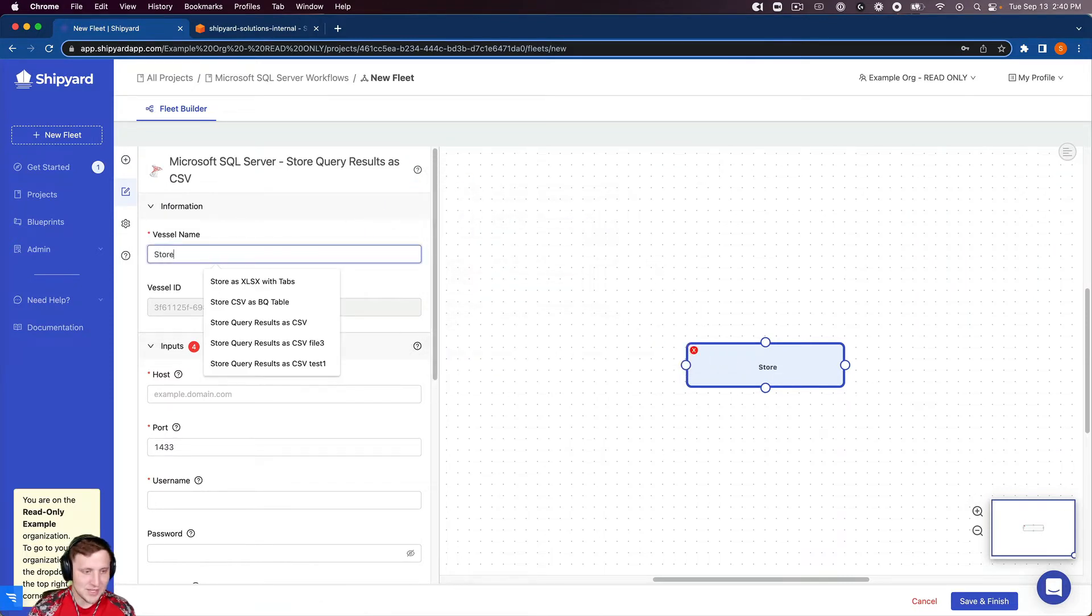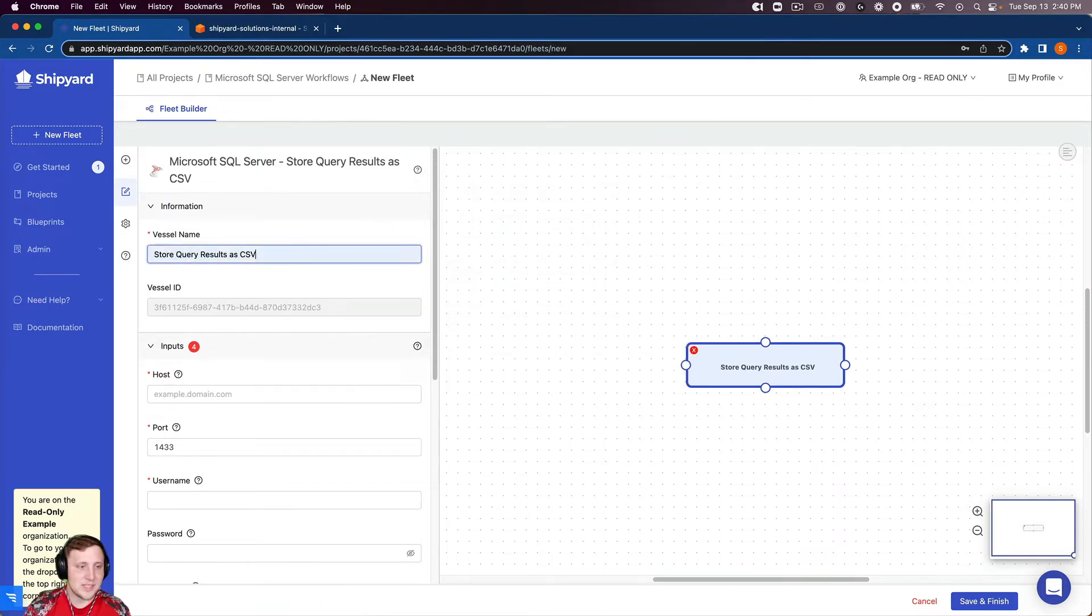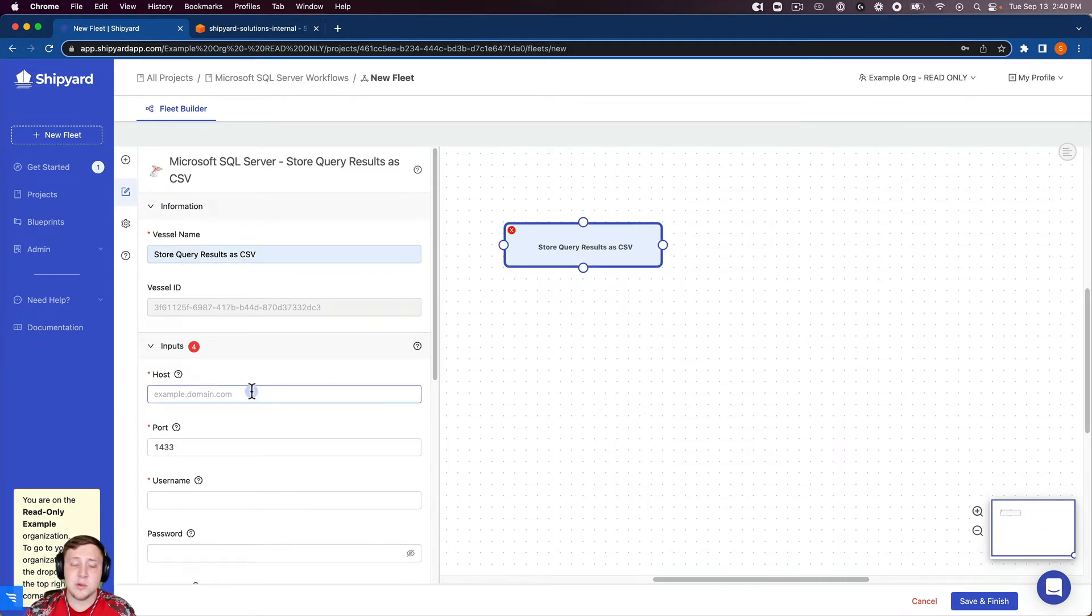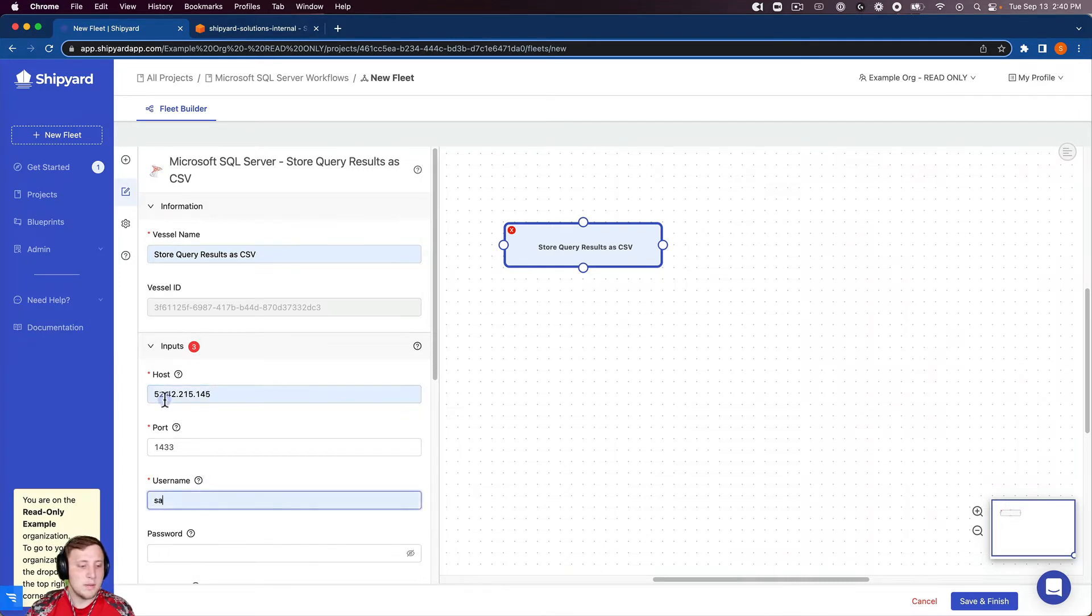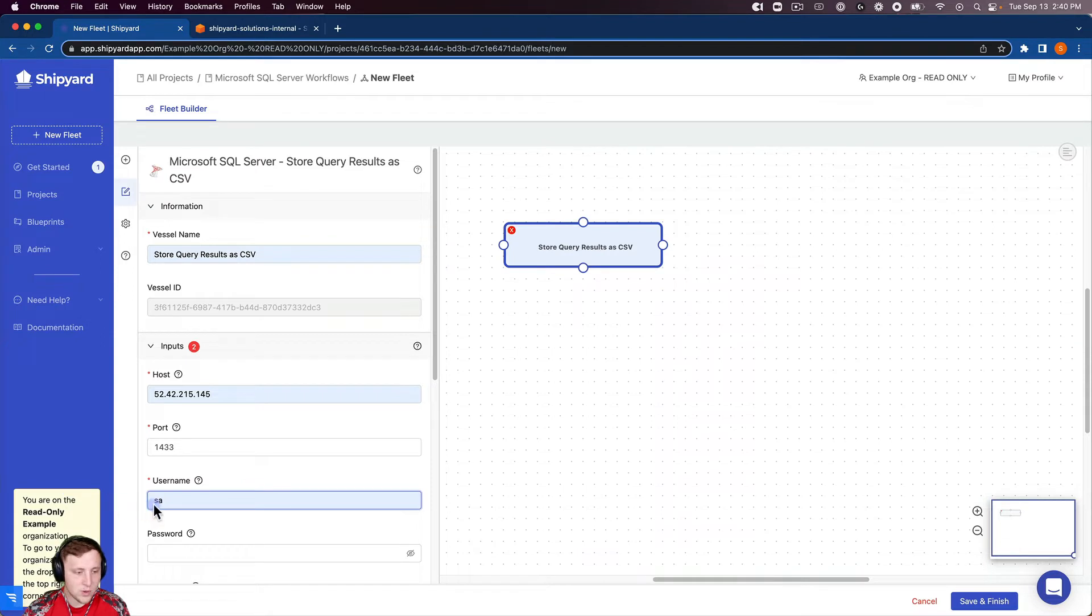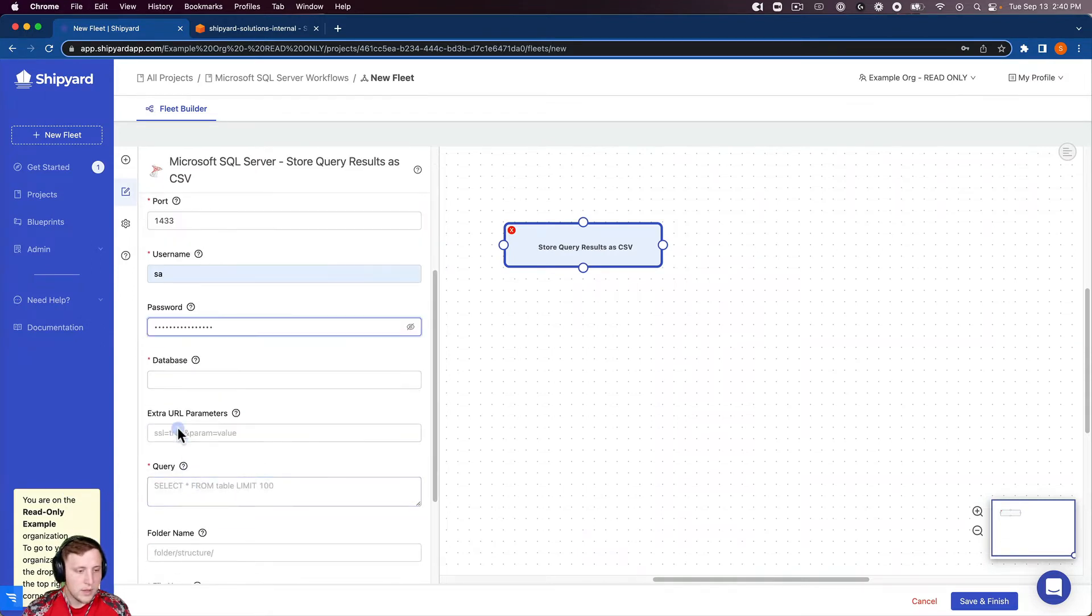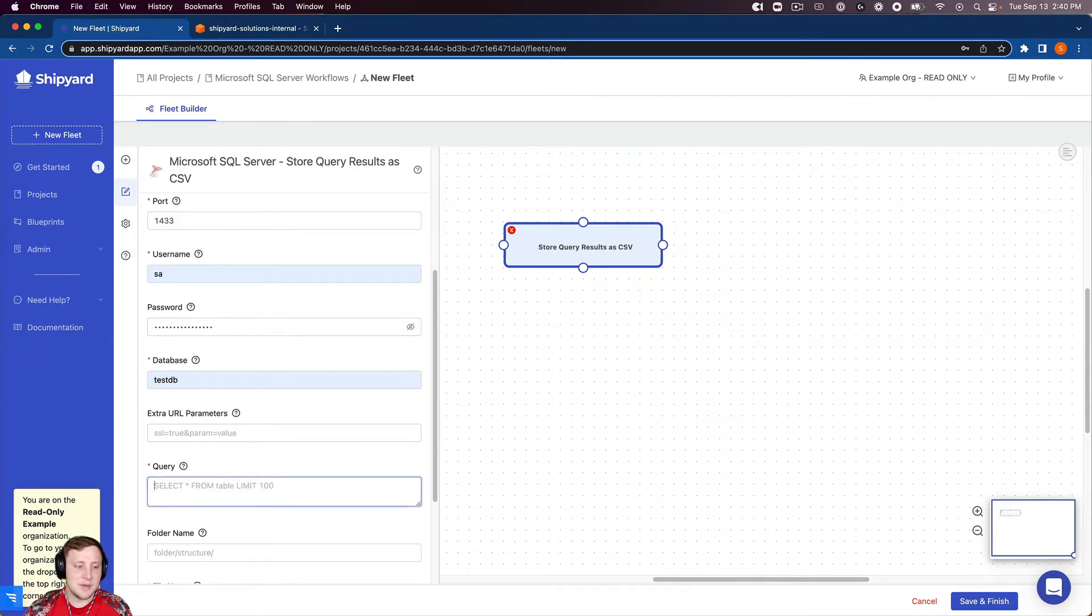I'm going to say store query results as CSV as the name of this vessel. And then at this point I'm going to go through my SQL Server inputs here. So my host, my username, my SQL Server password, the database that we'll use which is test DB and then I'm just going to grab this query.